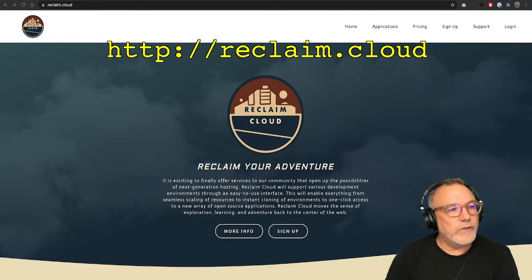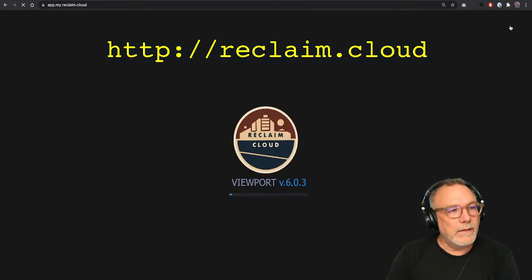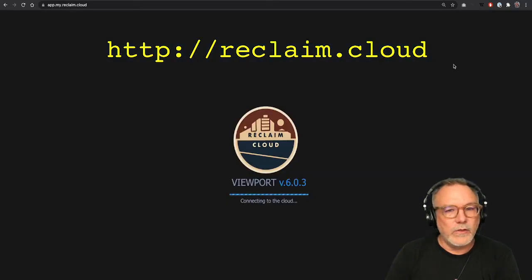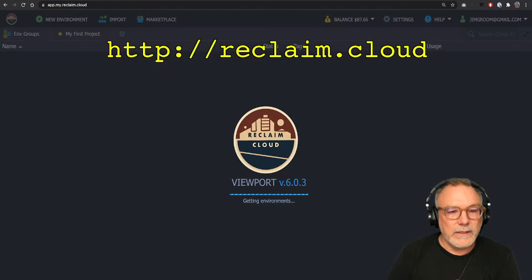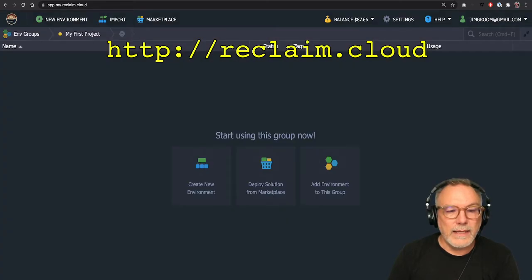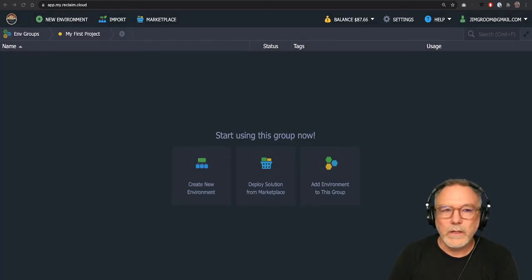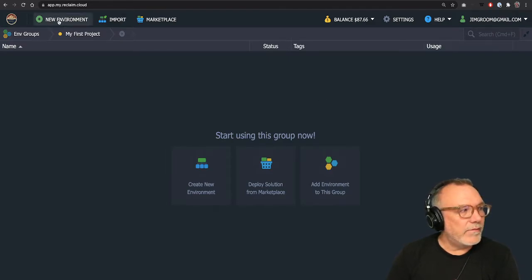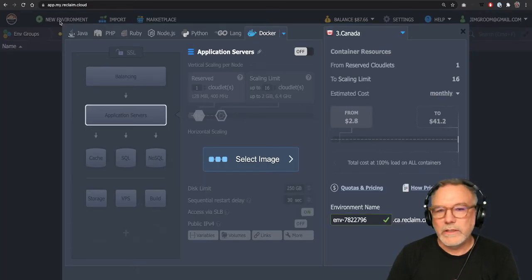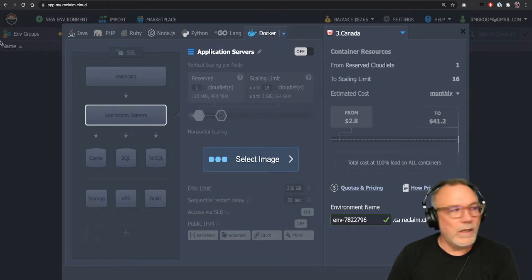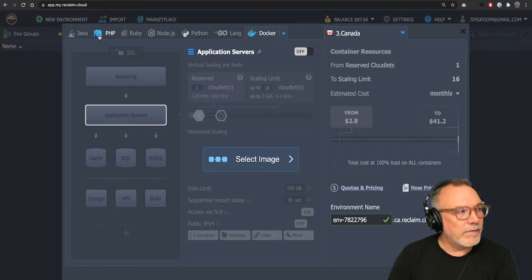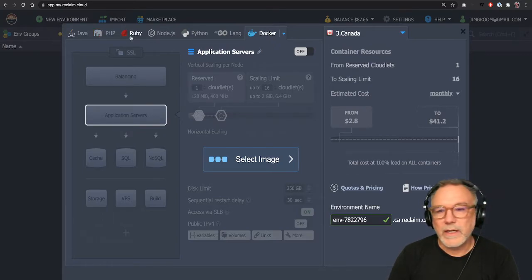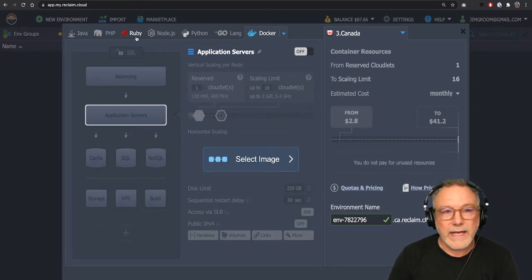But once you are all set up you can log in and you will see something like this. This will be your dashboard. And we're going to create a new environment. There are a lot of different environments you can use in Reclaim Cloud. A Java environment, PHP, Ruby, and you can build your own stack.